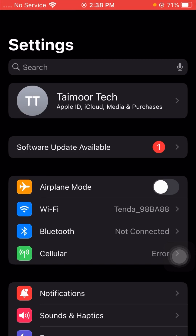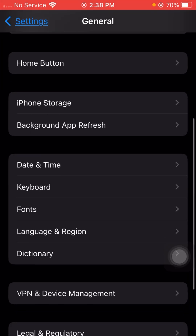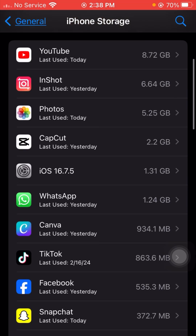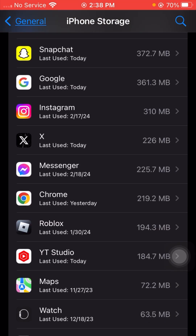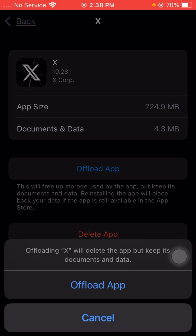If your problem is still not fixed, I will tell you the next method. Scroll down, tap on General, then tap on iPhone Storage. From here, scroll down to find the Twitter application, tap on it, and tap on the Offload App option. Then tap on Offload App again to confirm, and your Twitter app will be uninstalled.